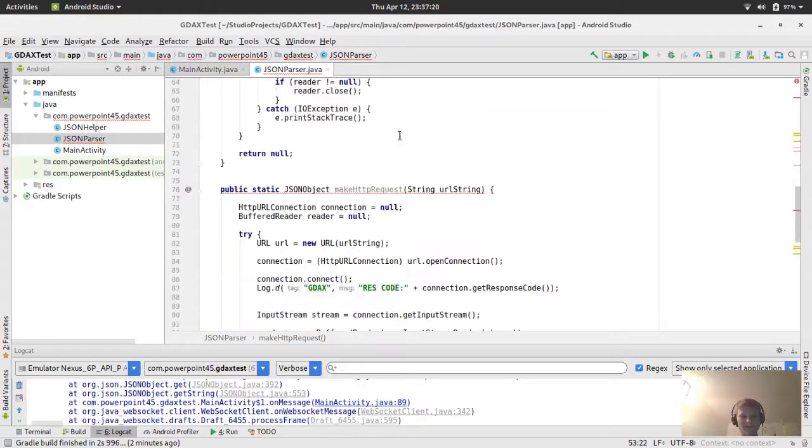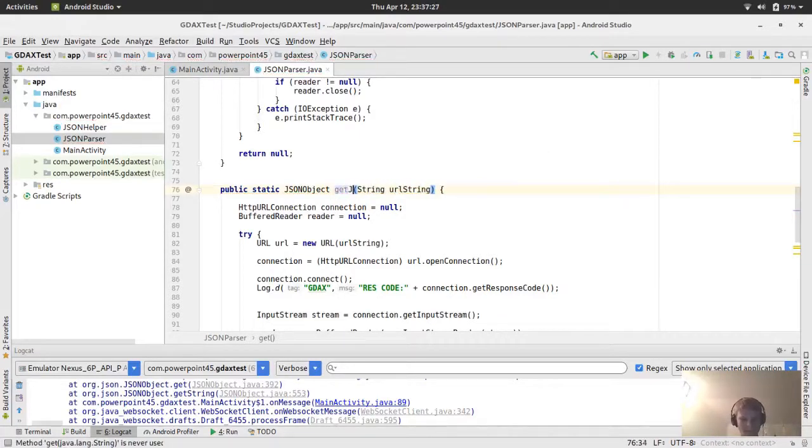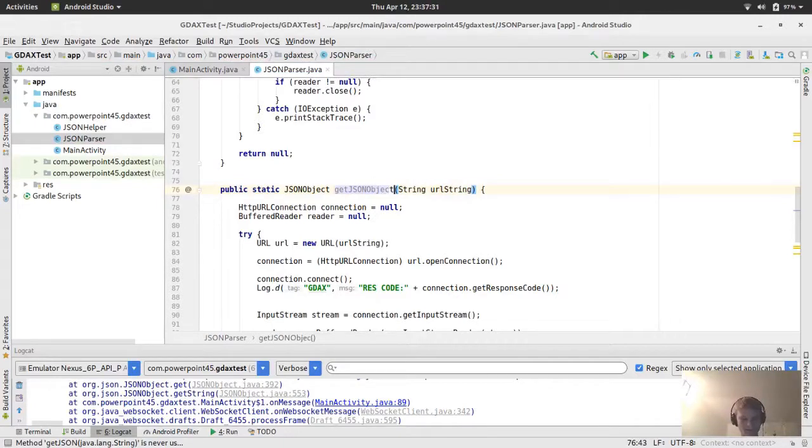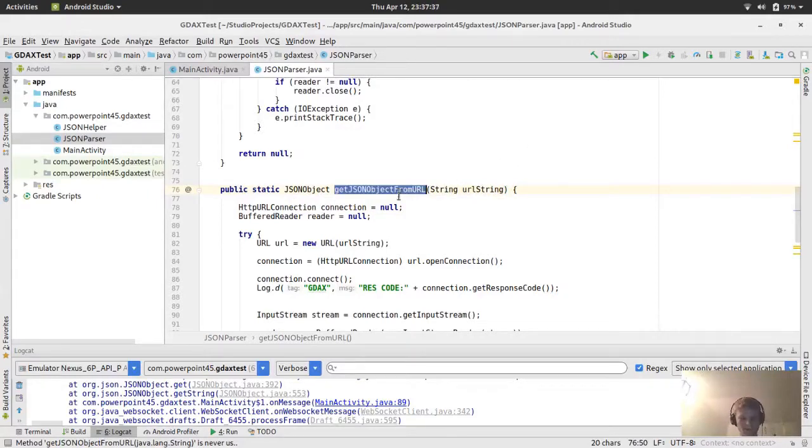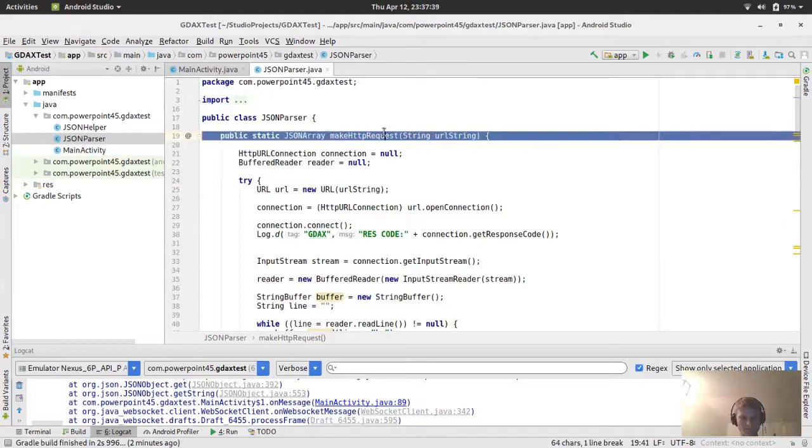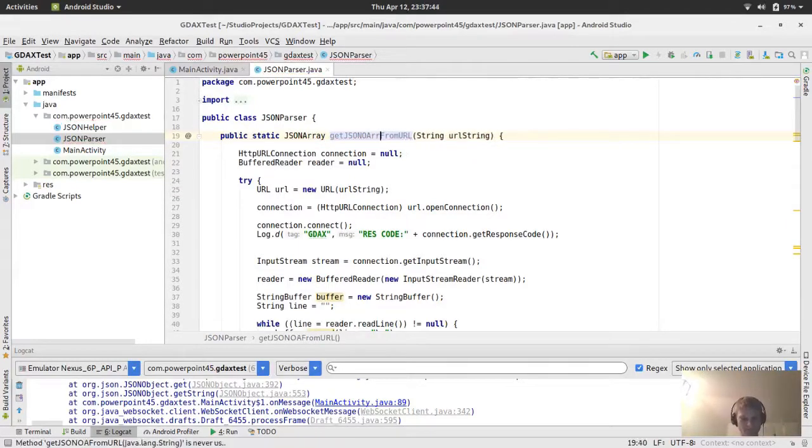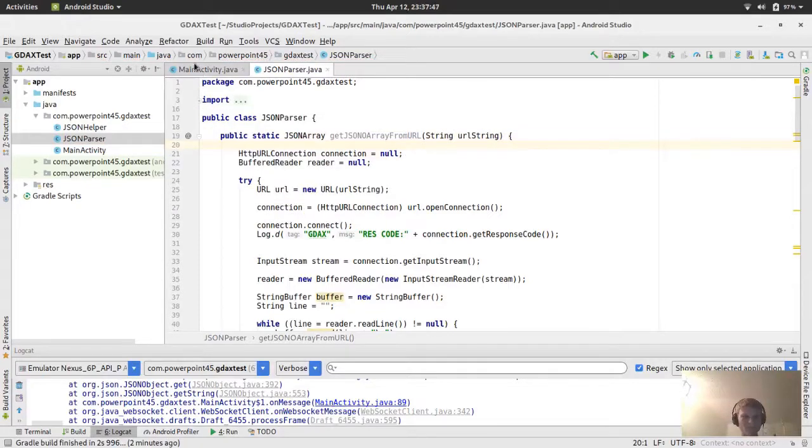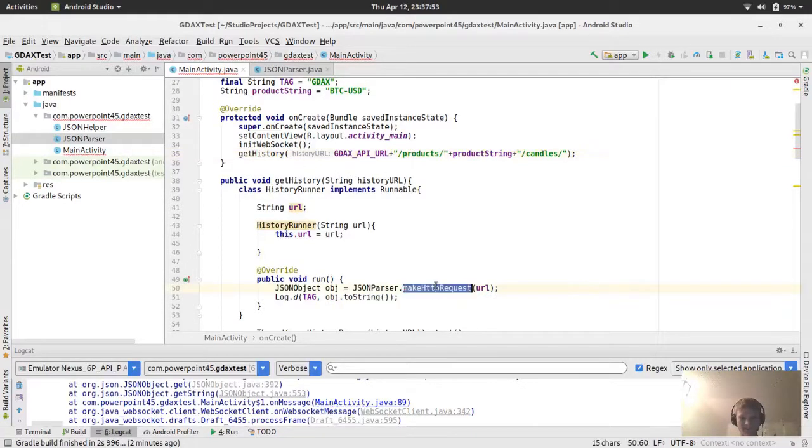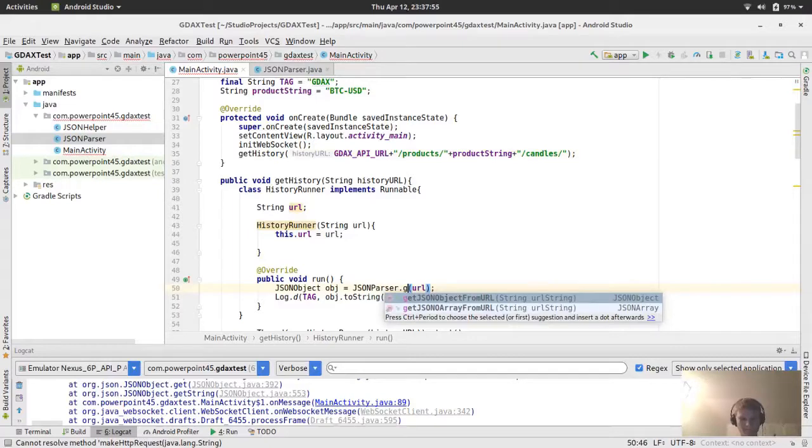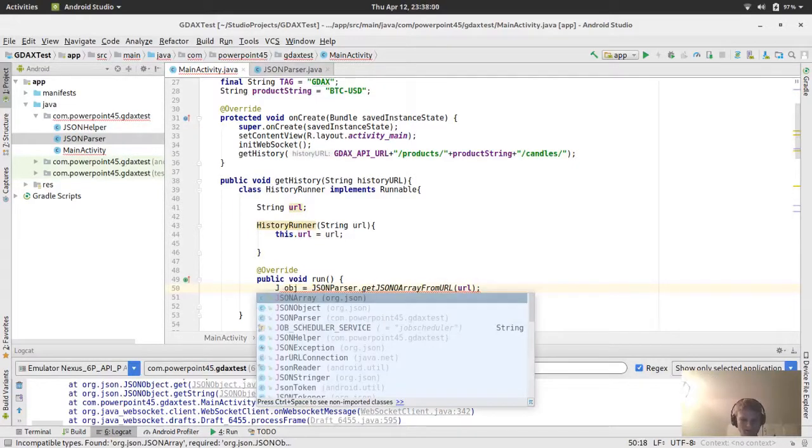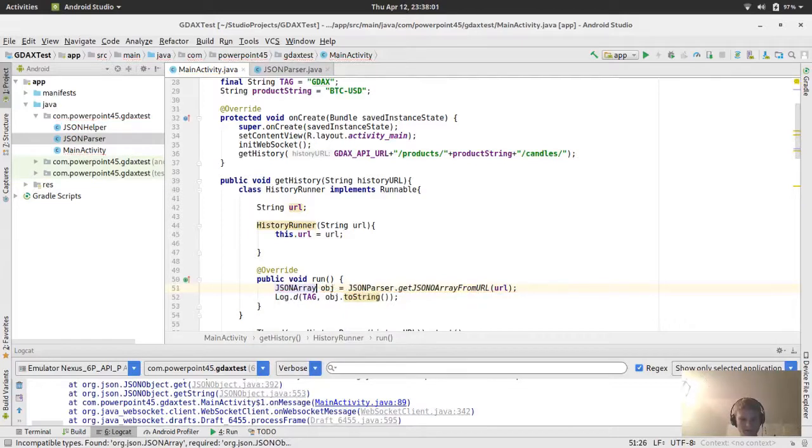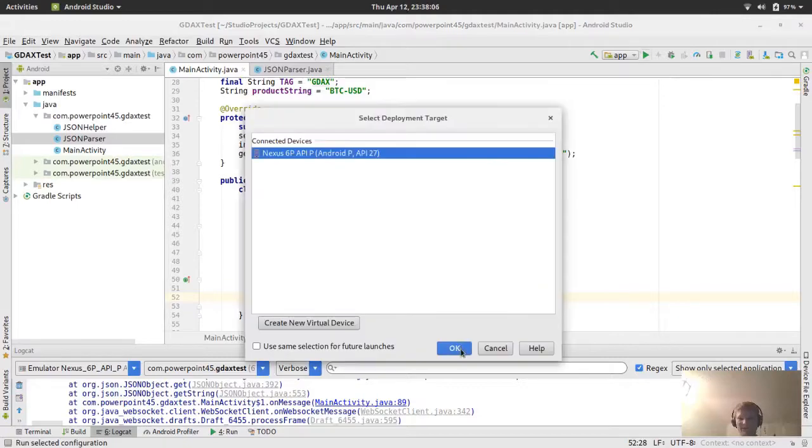Instead of returning a JSON object, we're doing a JSON array. This will return our JSON object as an array. Let's rename these. We'll rename it to get JSON object from URL. And then, the other one will do get JSON array from URL. So in the main activity, instead of make HTTP, we'll get JSON array from URL. Change this to a JSON array. And we'll try this. Hopefully, we'll be getting this straight now.